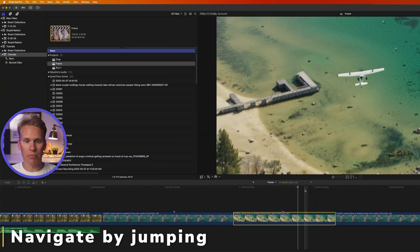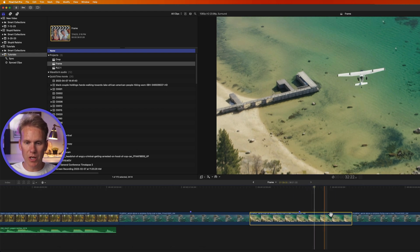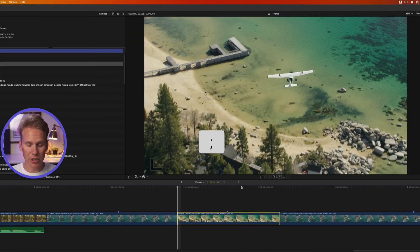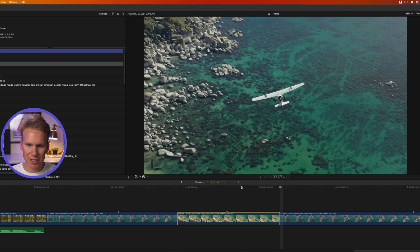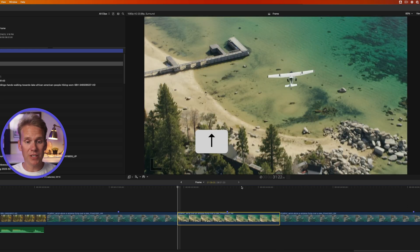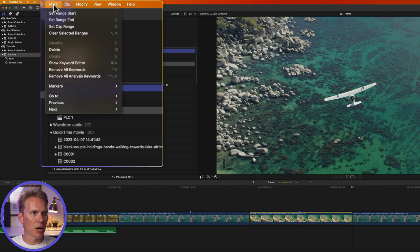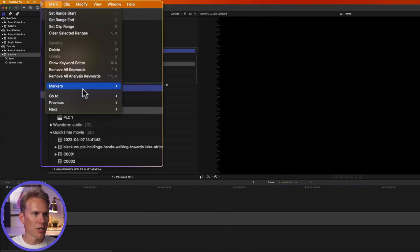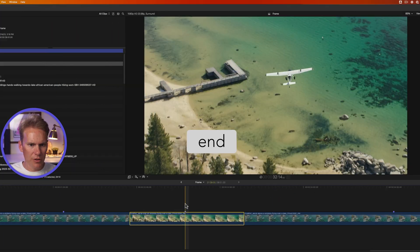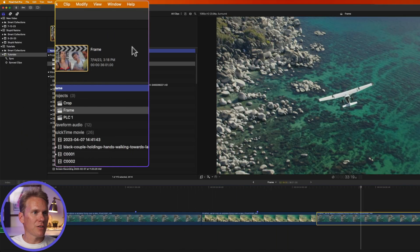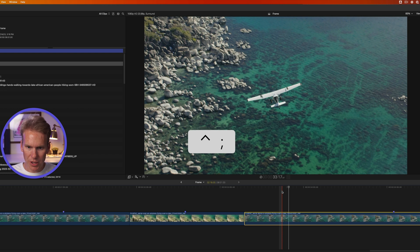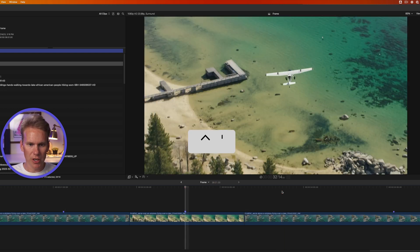Here are some tips for quickly navigating your project. You can go to Mark and select Previous Edit or Next Edit, or use keyboard shortcuts: Semicolon goes to the previous edit point and Apostrophe goes to the next. The Up and Down arrows also work — Up for previous edit point, Down for next. Press Home to go to the beginning of your project and End to go to the end. For markers — the blue tags on clips — use Control+Semicolon to go to the previous marker or Control+Apostrophe to go to the next marker.